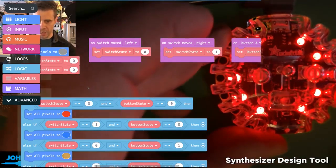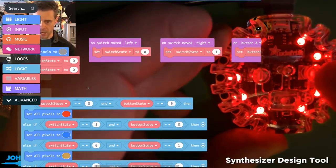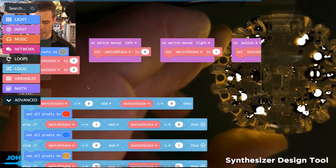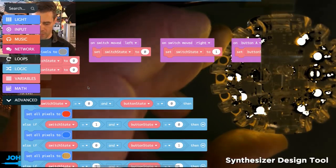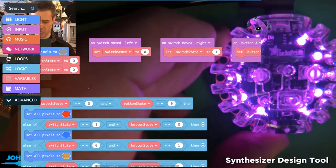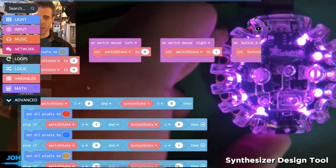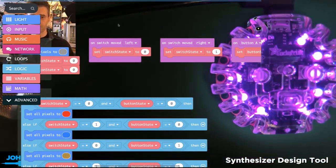I can press the left button with the switch in the left position and get red. Right button gives me yellow. Then I'll flip the switch, and now the left button is blue and the right button is purple.